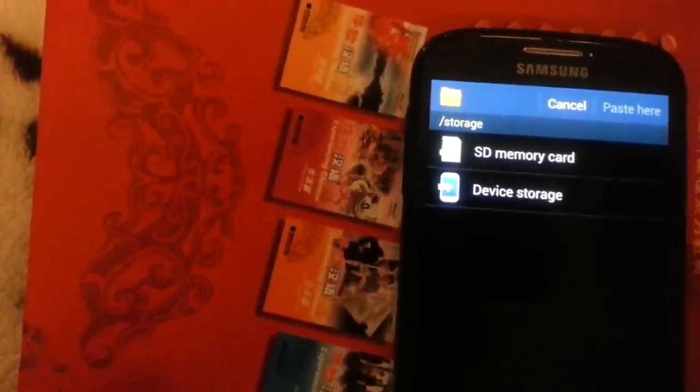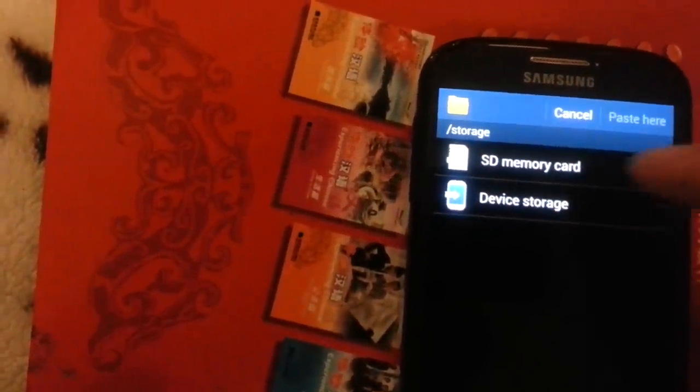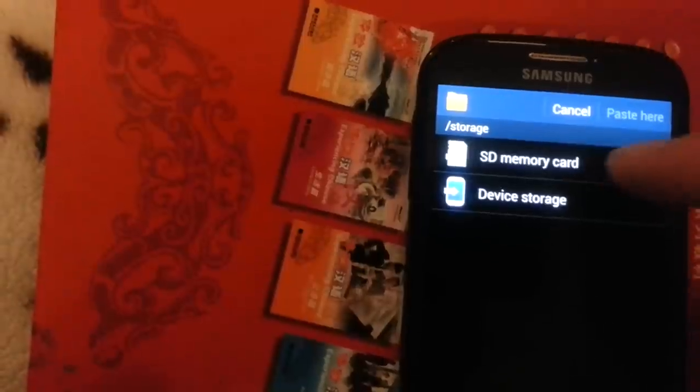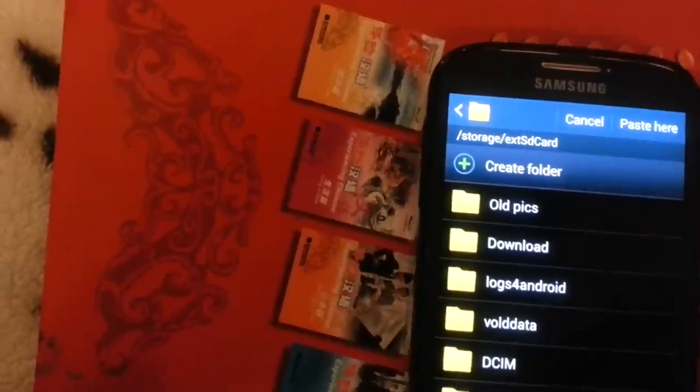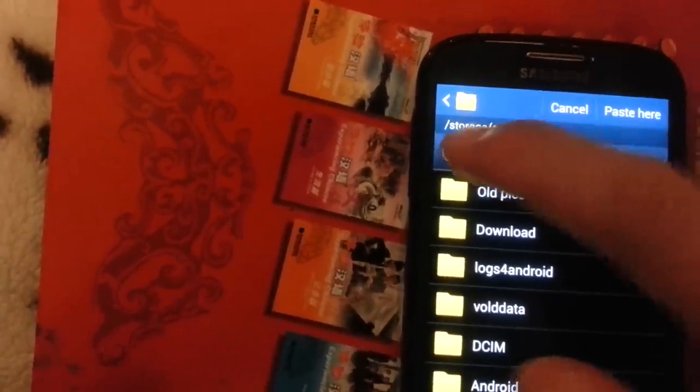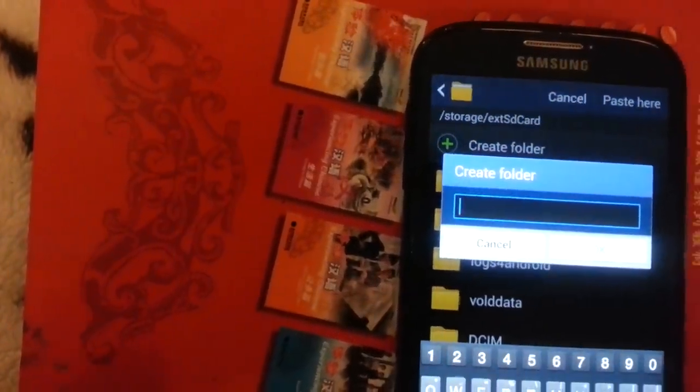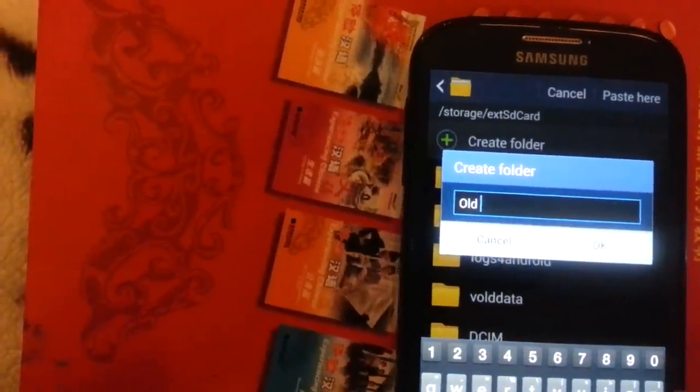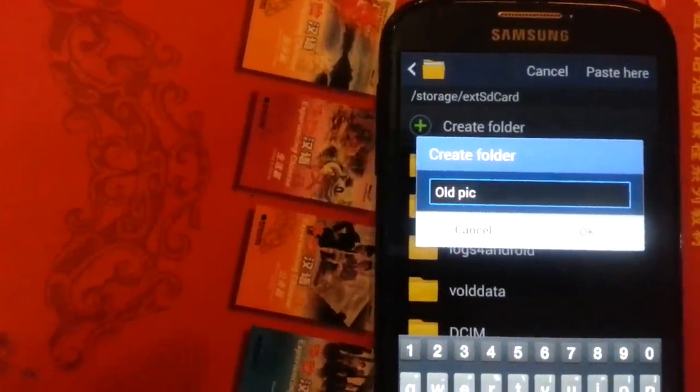So I copy it, and then I want to paste it into my SD card memory. And you can put it into a folder here, or you can just simply make a folder. And I'll just put, I'll just type in old, old pics.